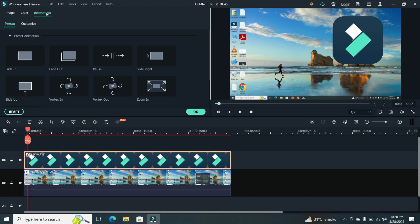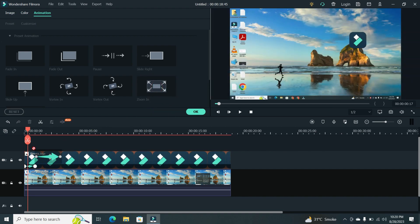Here, you can select one that suits your style. Drag and drop the animation onto your logo clip on the timeline.